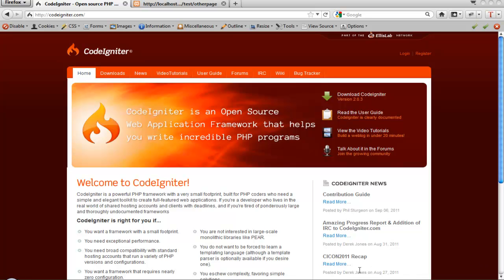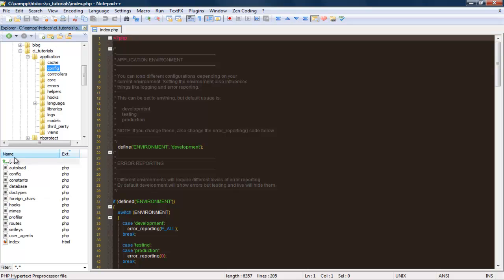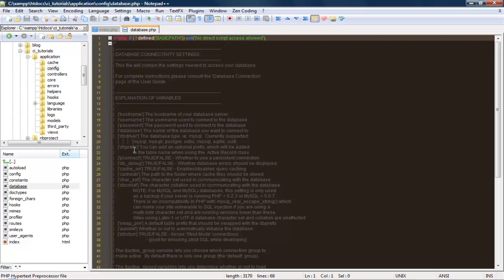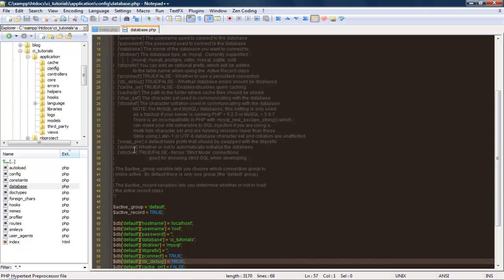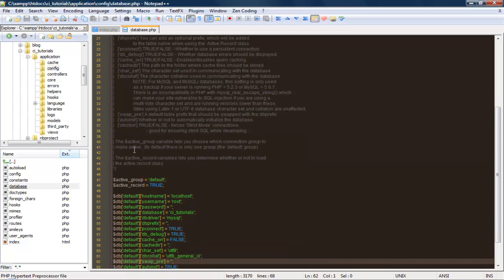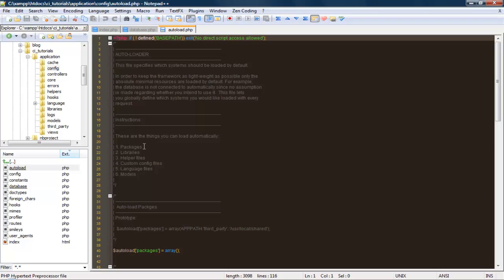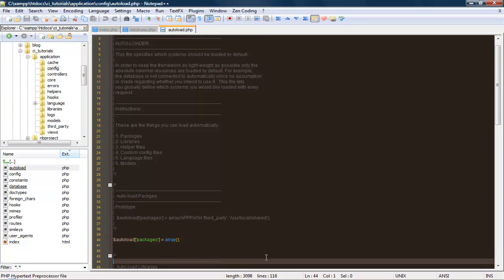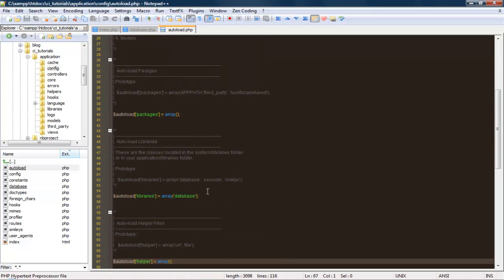In this part, we're going to start creating models. Models are the part of the framework that connect to the database. First things first, let's go ahead and go into our config folder and pull up database.php. If you scroll down, you'll see here is where we can create our database connection - the host name, username, database, all that goes here. Since we're working with the database, we also want to go into our autoload.php file and load the database class, which will provide the functionality to actually work with the database and all the functions that CodeIgniter has for it.